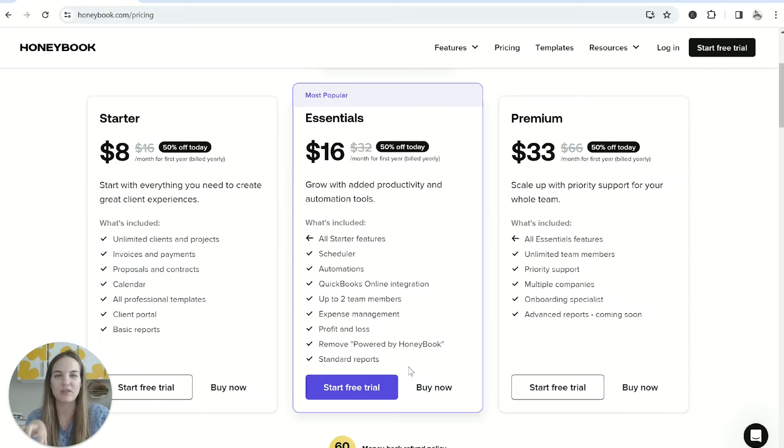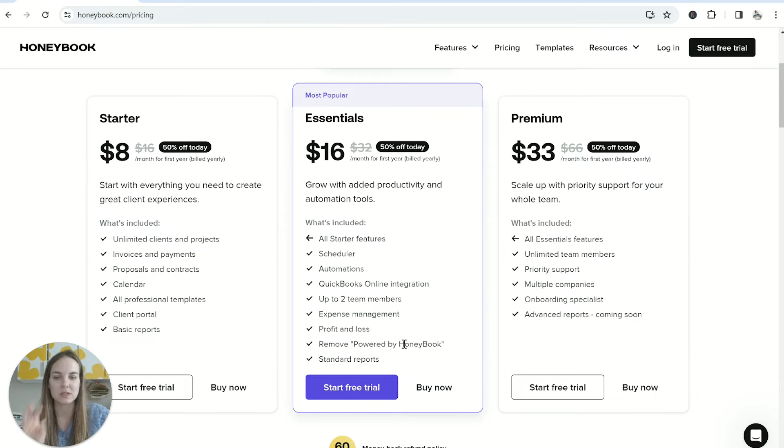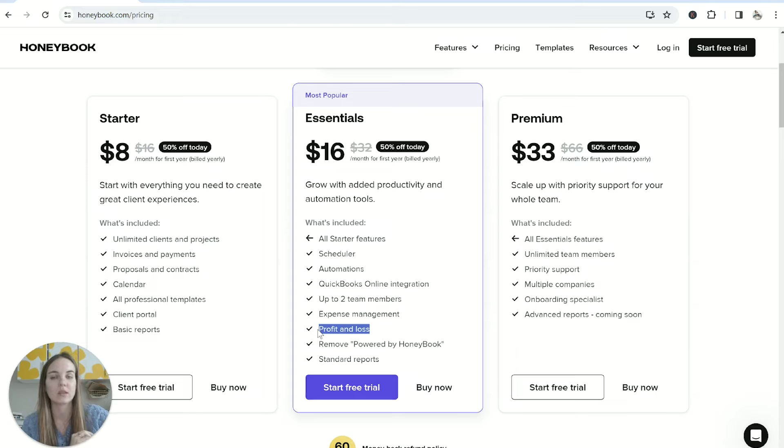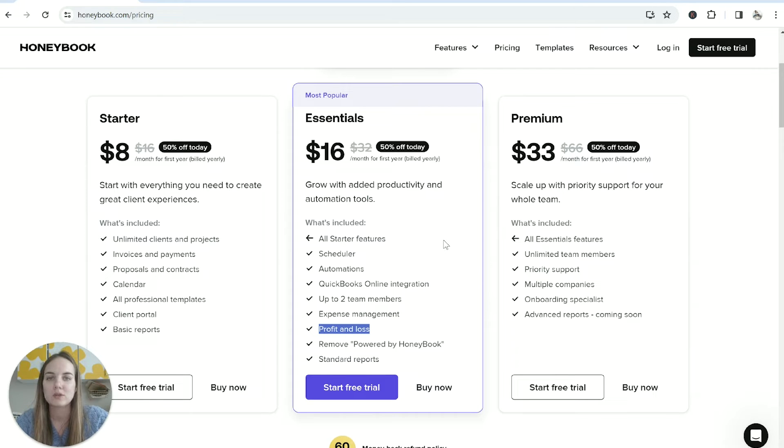When it comes to reporting there are some standard reports that are not included, so that's going to be with your teammates and also some of your client data. It's not so much on the expenses and things like that, but you also don't get the profit and loss if you're on the starter plan.